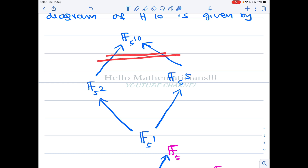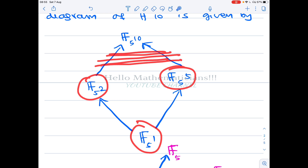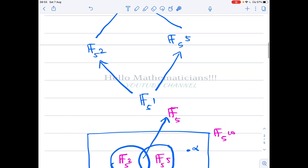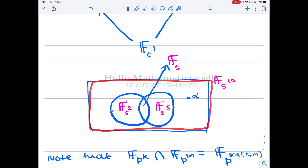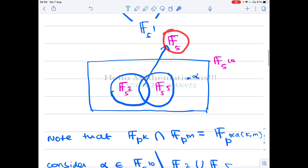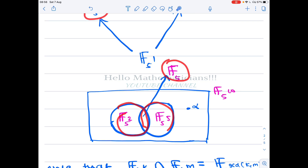From this diagram, if you take an element that lies outside all proper subfields, the smallest subfield containing it will be the full field F_{5^{10}}. So we have F_{5^2} and F_{5^5} as the maximal proper subfields. We want elements alpha lying outside any of these subfields. Note that F_5 is the intersection of F_{5^2} and F_{5^5}, since the intersection of F_{p^k} and F_{p^m} equals F_{p^{gcd(k,m)}}.